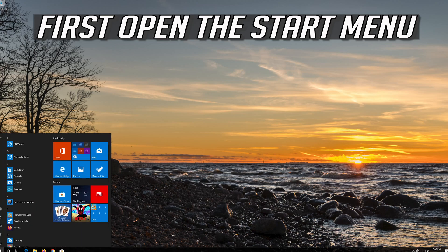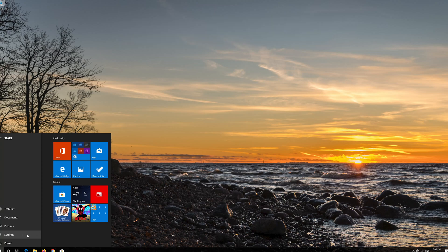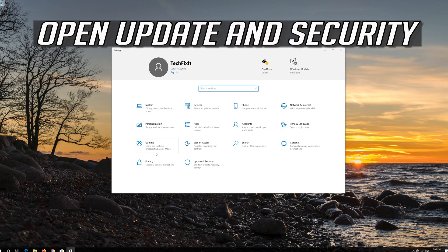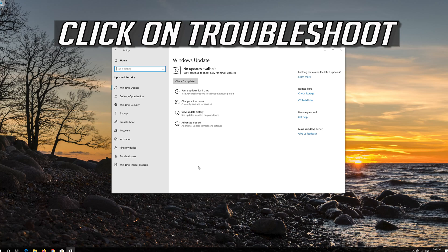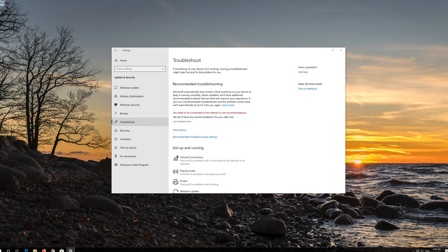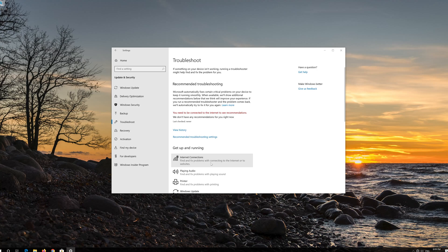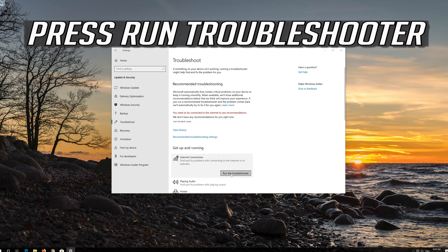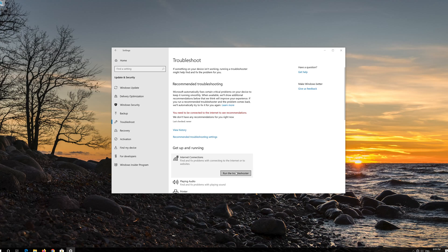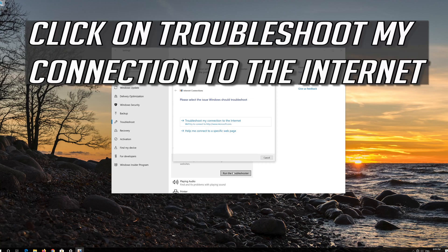First, open the Start menu and open Settings. Open Update and Security, then click on Troubleshoot. Click on Internet Connection and press Run Troubleshooter.